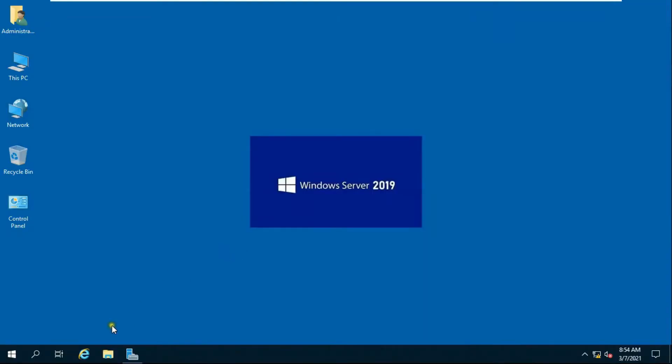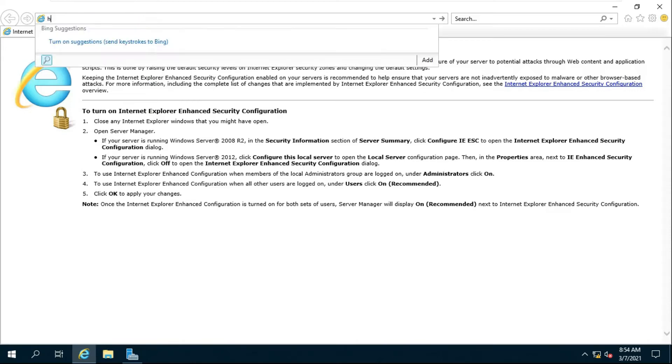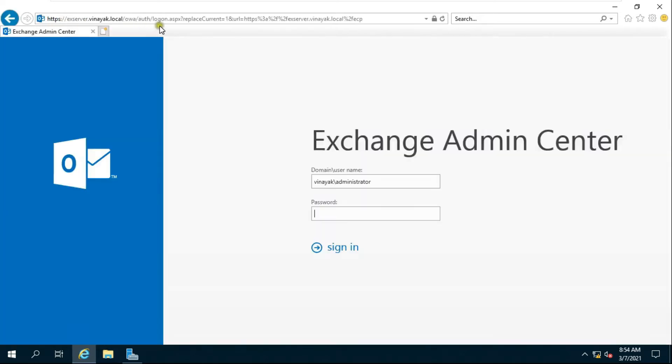First of all, we will open our Internet Explorer. Type https://xserver.vinayuk.local.ecp to open Exchange Admin Center.